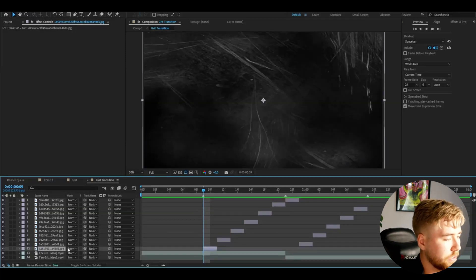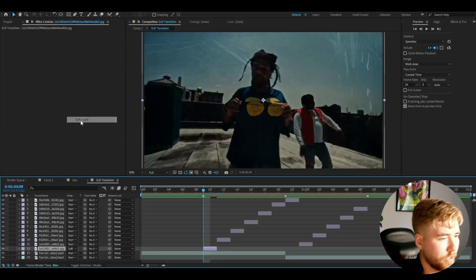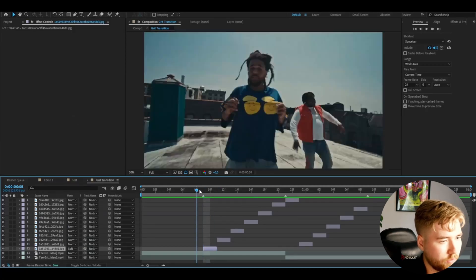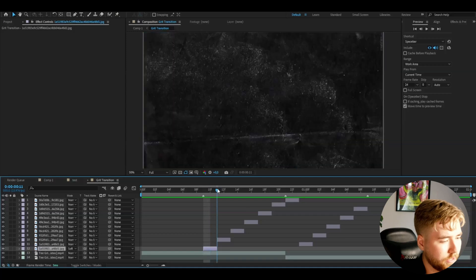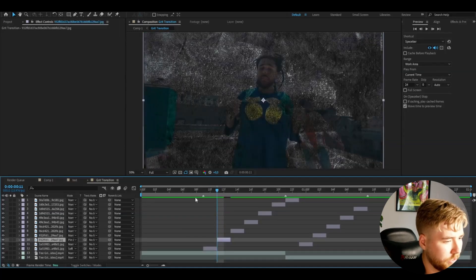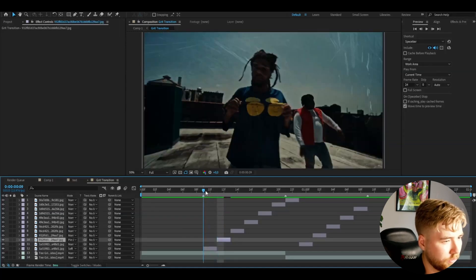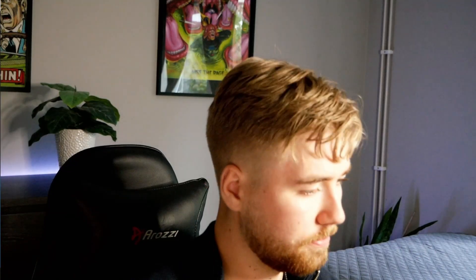Now change the blending modes. Start by setting the blending mode to Soft Light — you'll get a certain look. Then for the next one set it to Pin Light. Just play around with those two blending modes and you will get a pretty cool look.